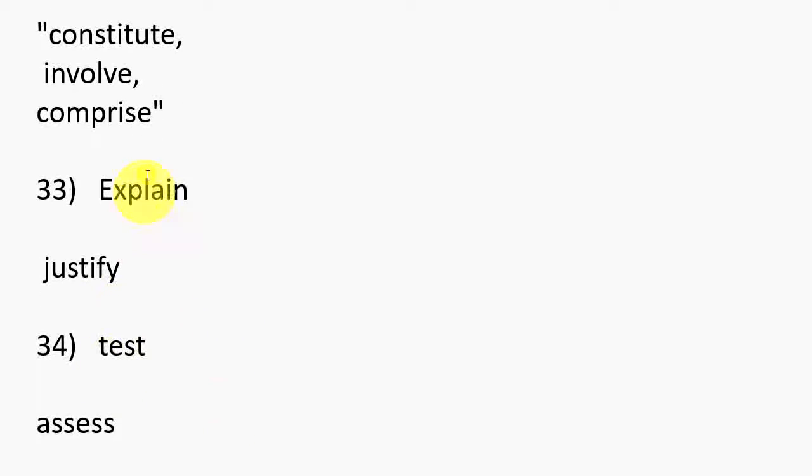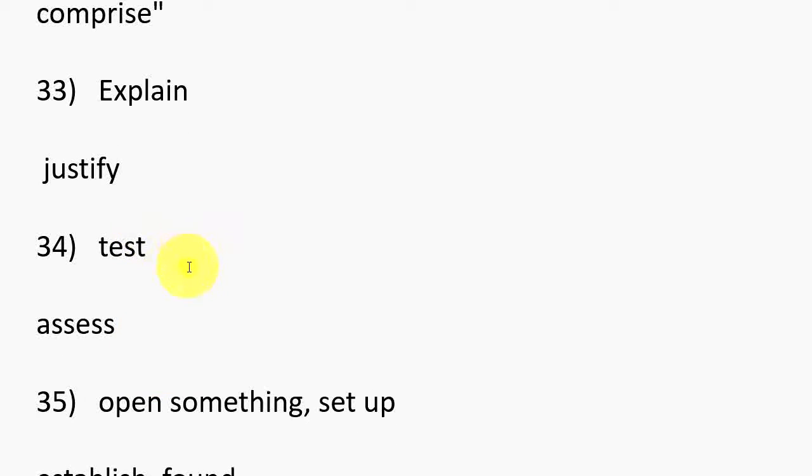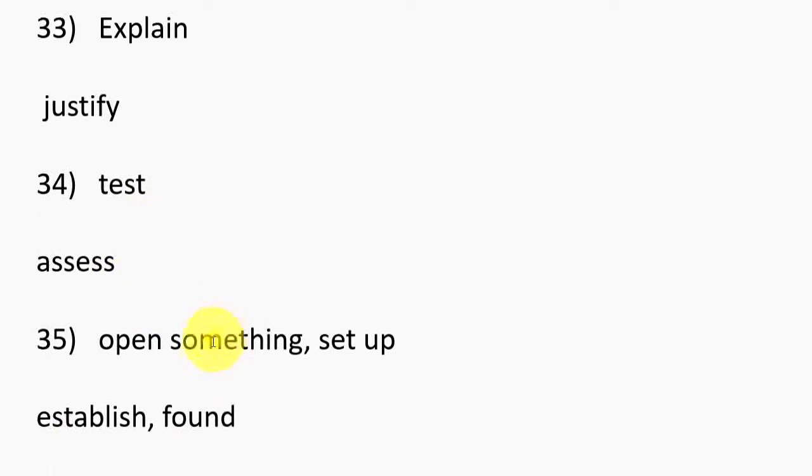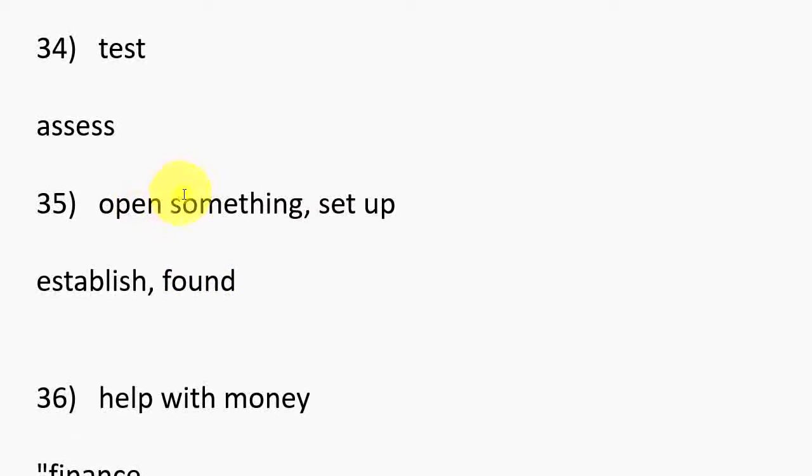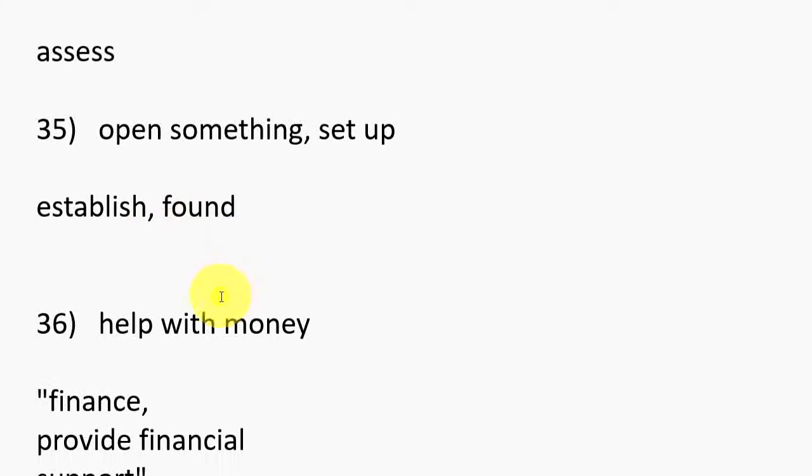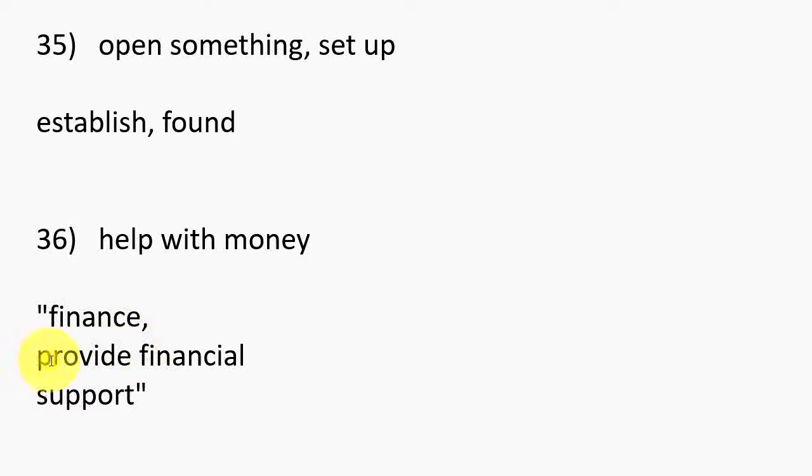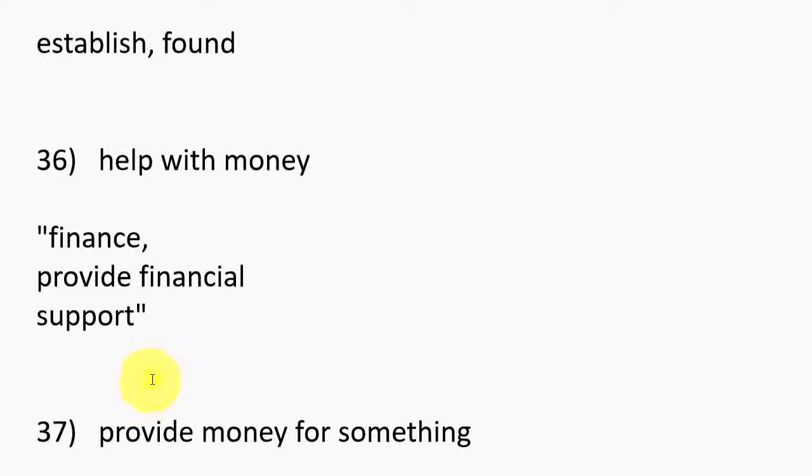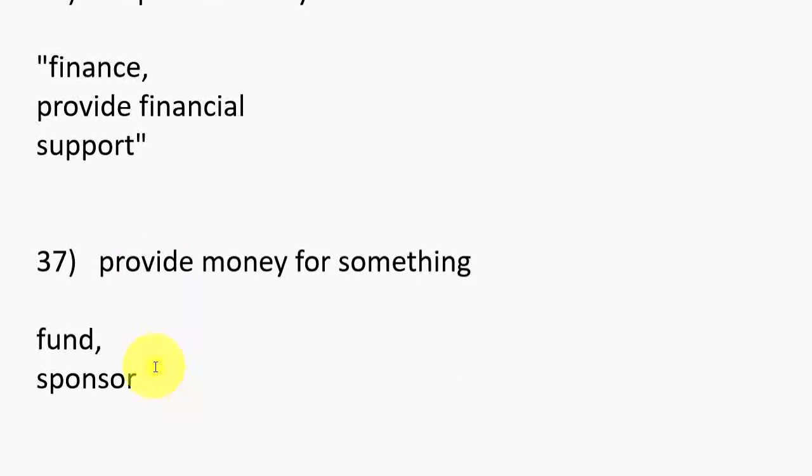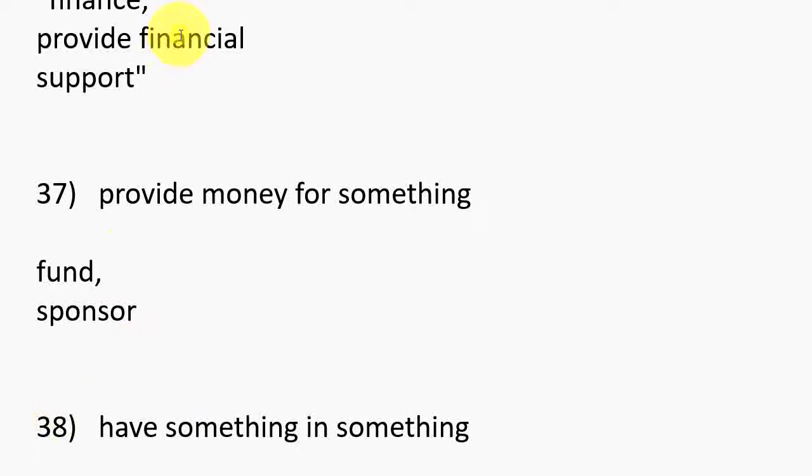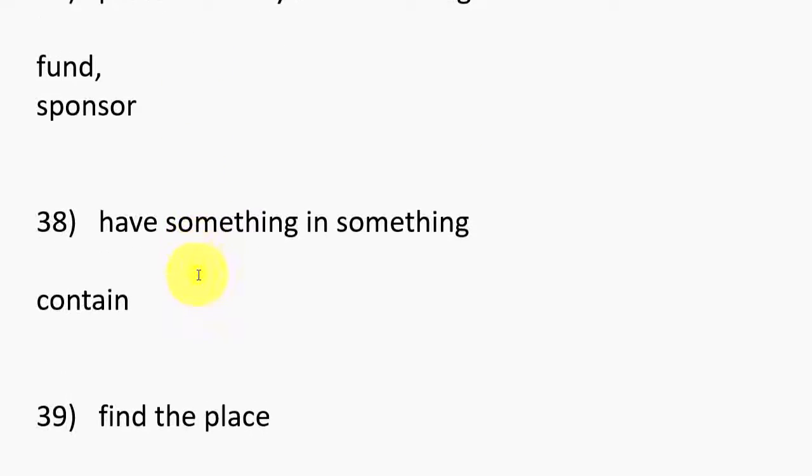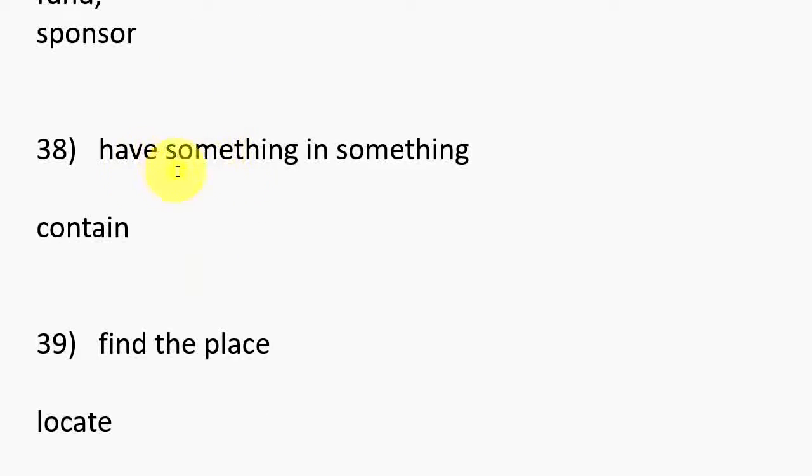33. Explain, Justify. 34. Test, Assess. 35. Open something, Set up, Establish, Found. 36. Help with money, Finance, Provide financial support. 37. Provide money for something, Fund, Sponsor.